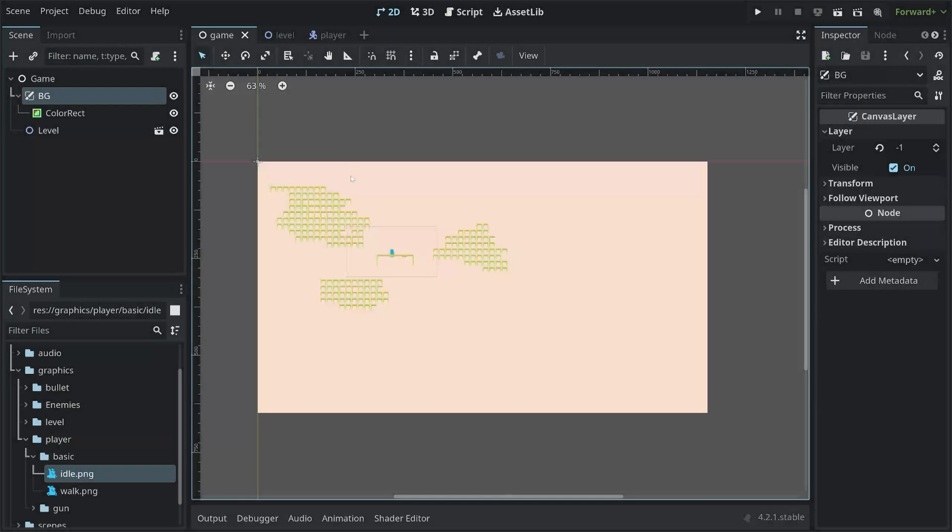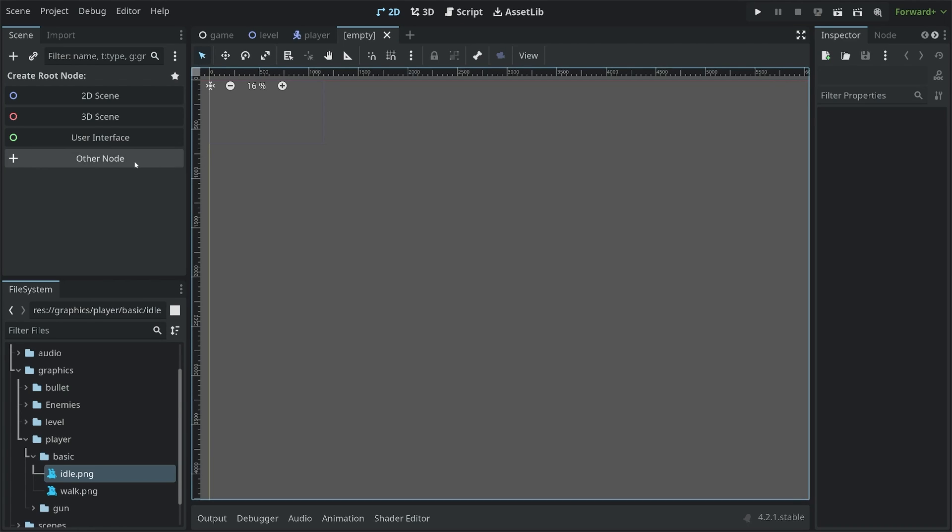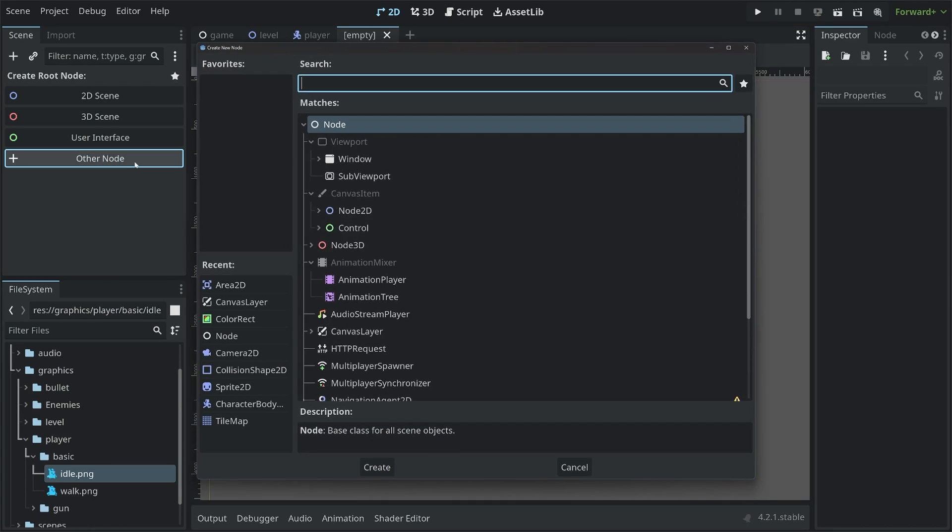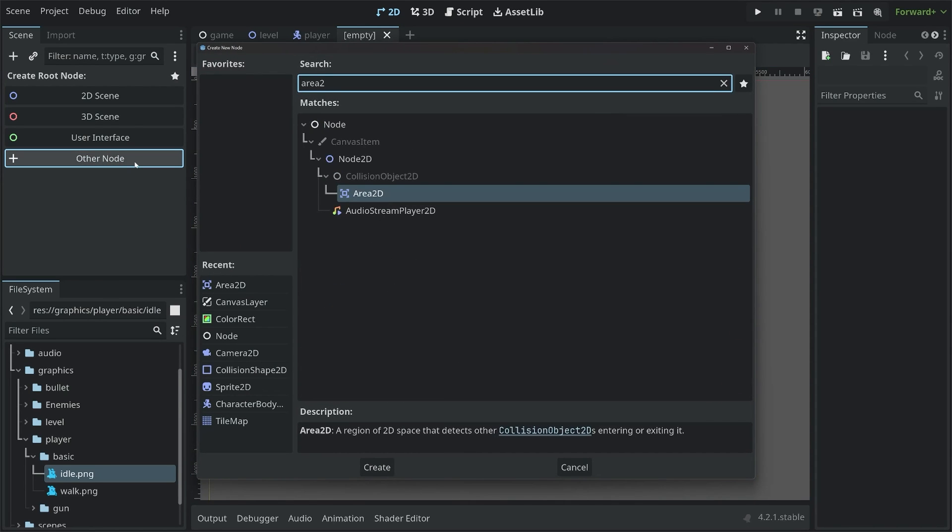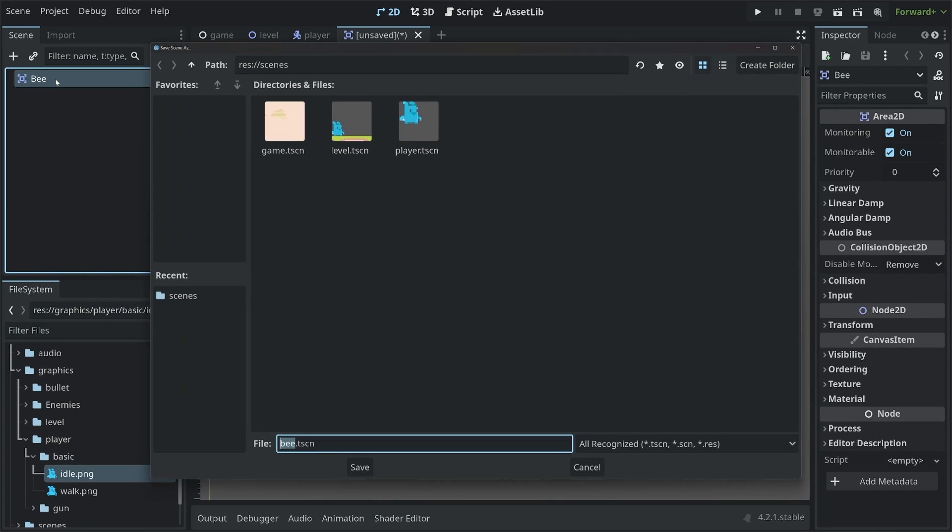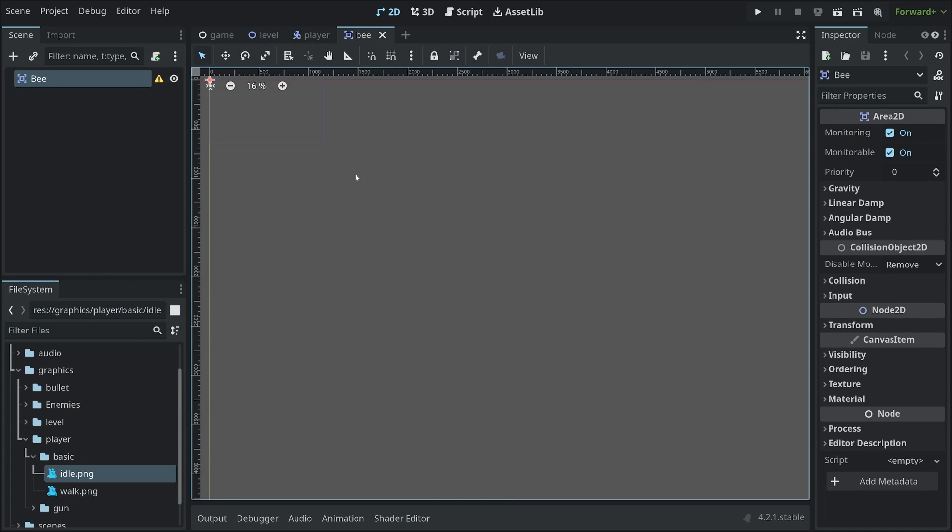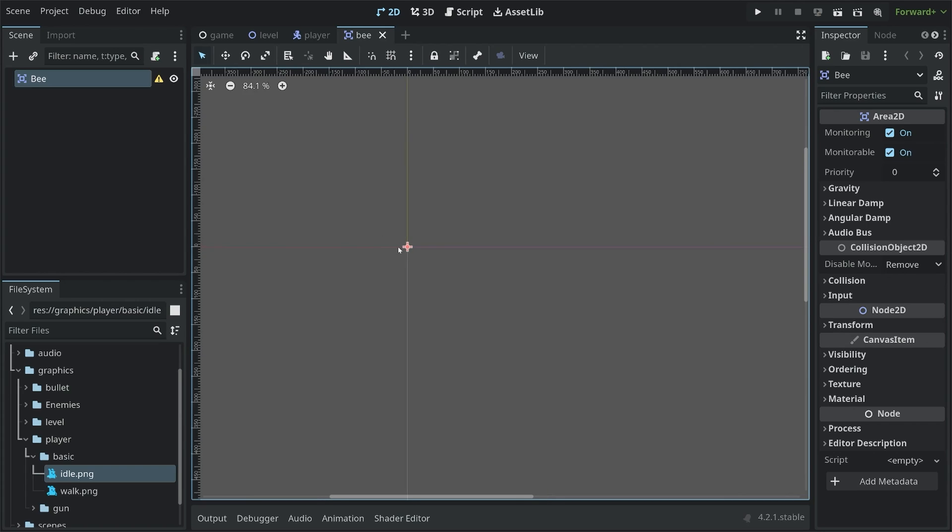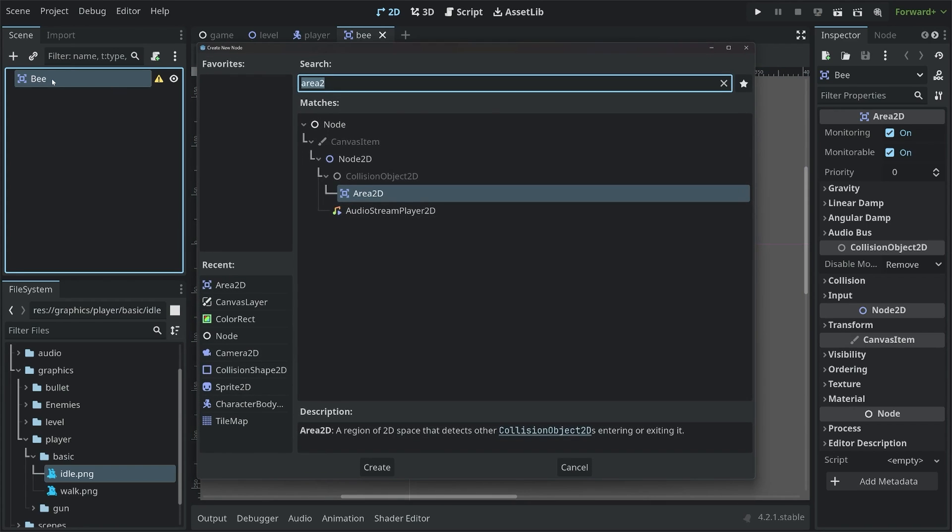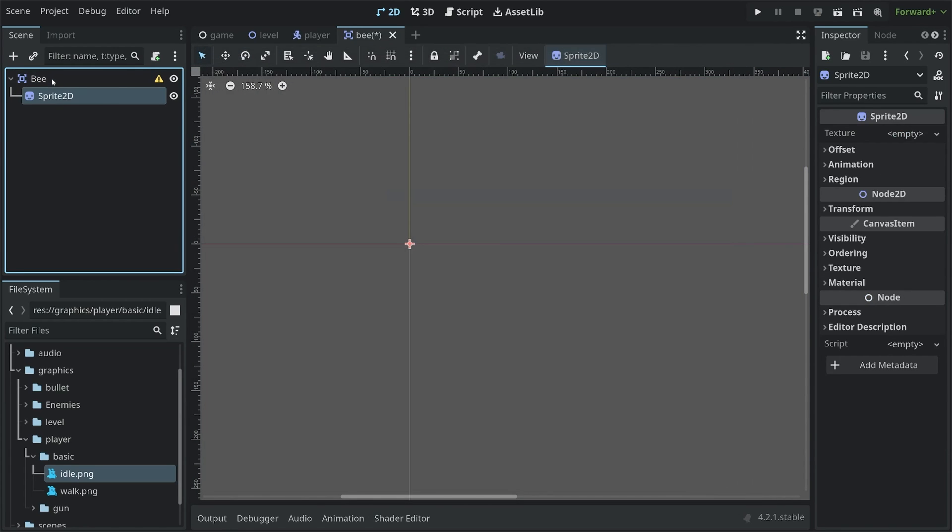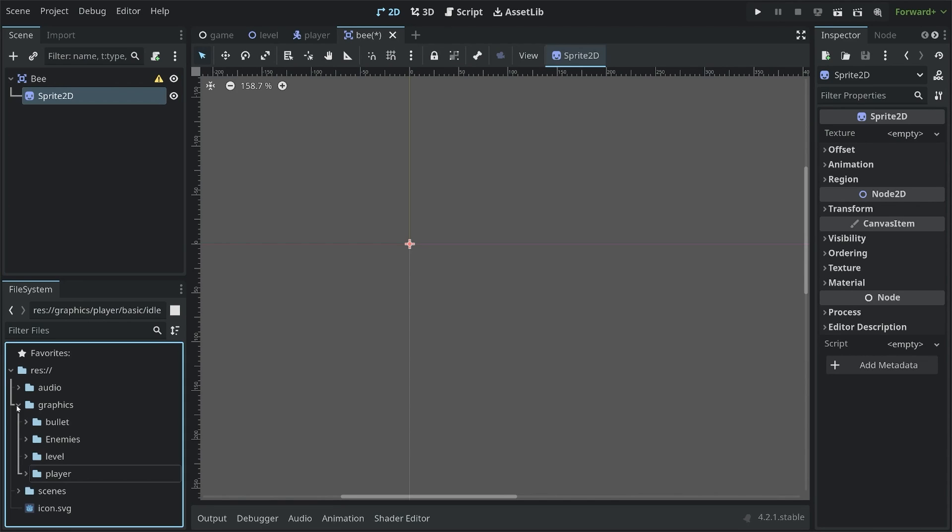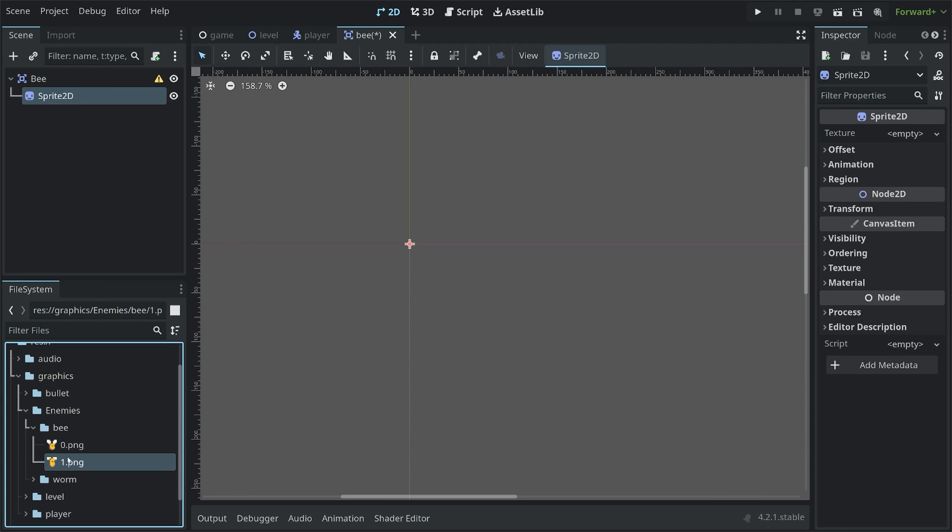Back in Godot, I want to create a new scene. The parent node for this one is going to be an area 2D. Which I can rename right away to bee. Also, let's save it in the same scenes folder that we have already used. So now we have a bee scene. This bee is going to need two things. First of all, I want to add a sprite 2D. The graphic for that one you can find inside of enemies. And there we have the bee. Pick one of the two images. Which one you choose really doesn't matter. I'm going to go with 0.png.